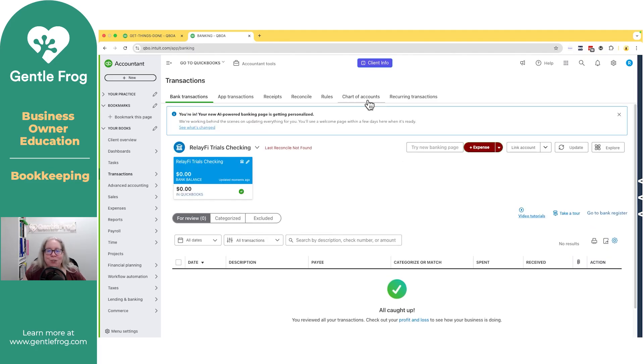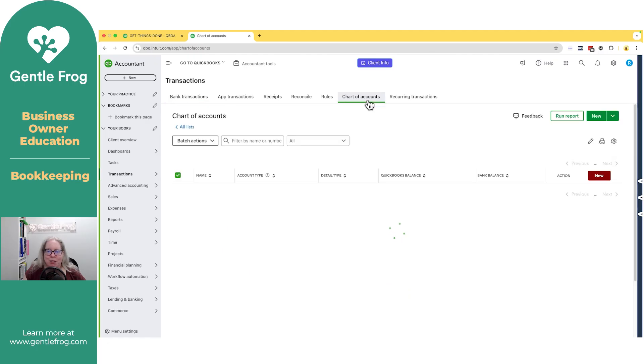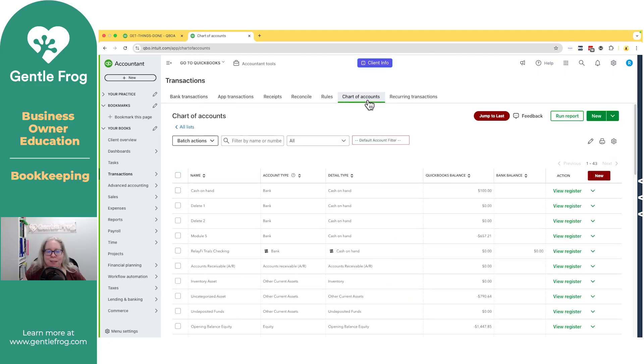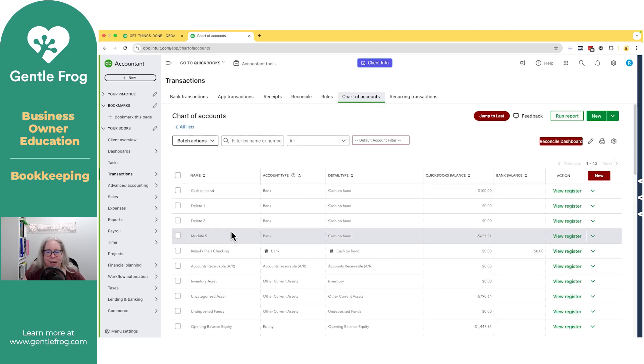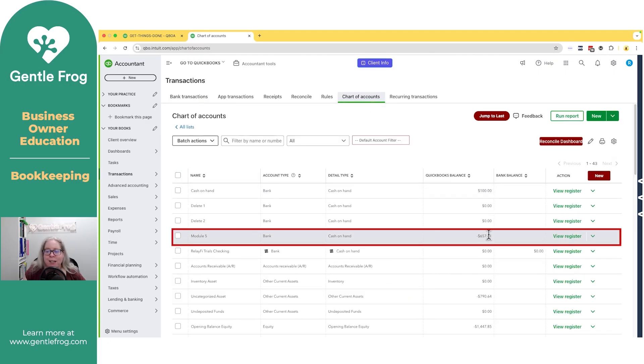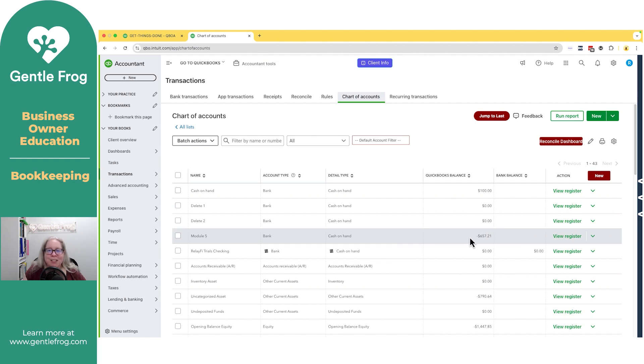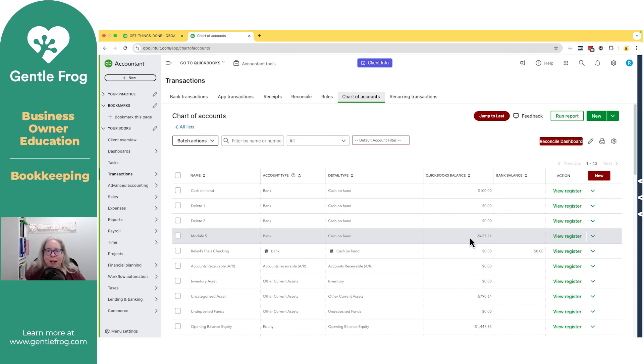I do want to show you that it still appears on my chart of accounts. So if I go to my chart of accounts and I look here at module five, it's still here. The fact that I took it out of the banking screen, I got rid of the tile or the box, doesn't change the fact that it's still on my chart of accounts and it still has some sort of balance.